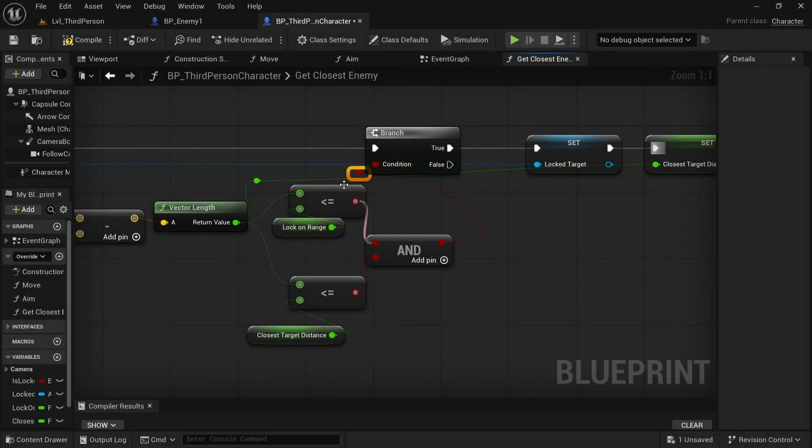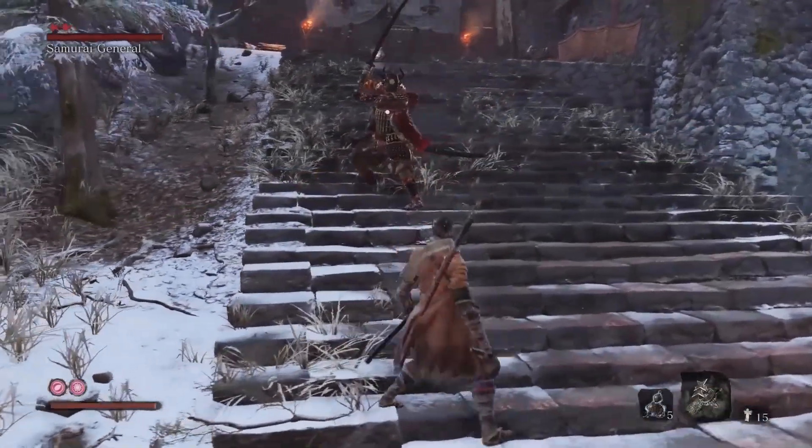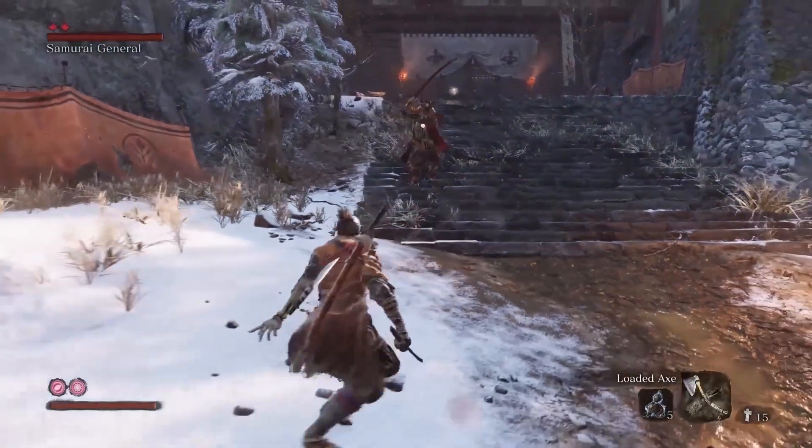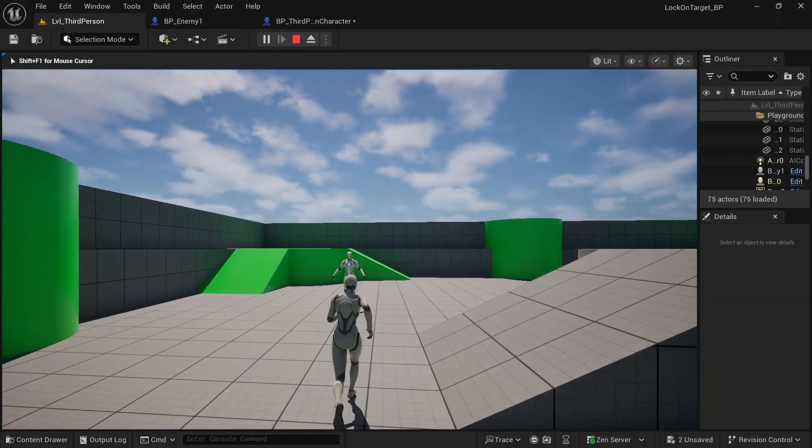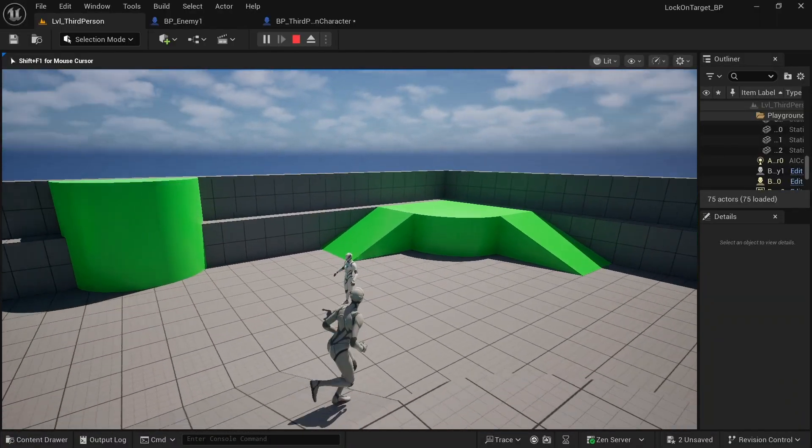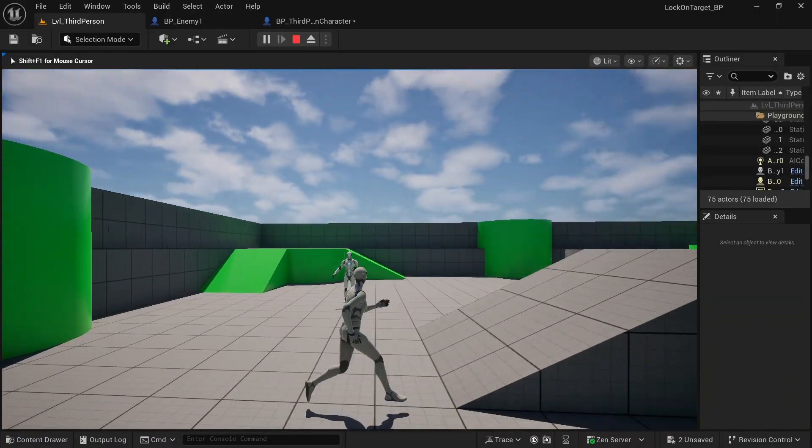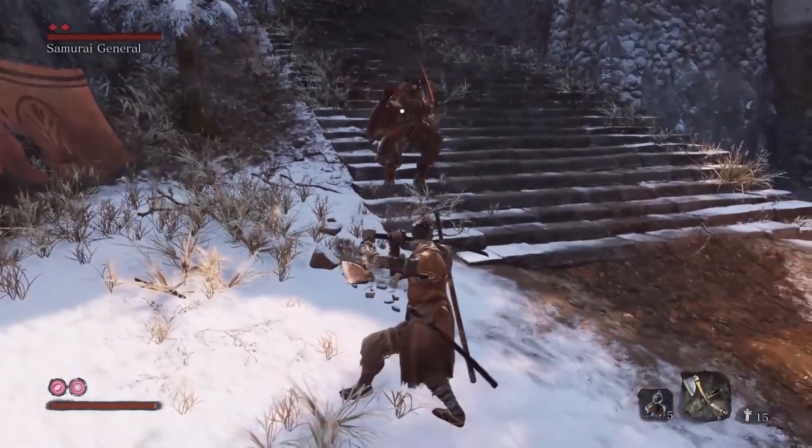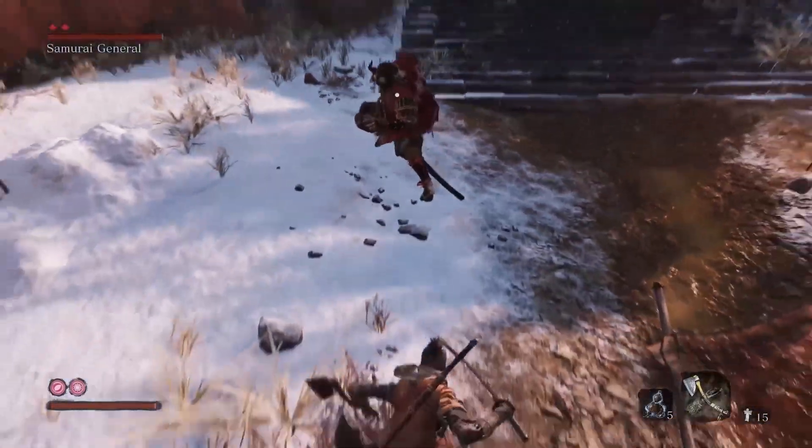In this tutorial you'll see how to achieve the lock-on target system seen in Sekiro and many other games. Today we are building the technical side of the system, and in the next video we'll cover the graphics. I'm Mark and this is Game Dev Journey. Let's start.